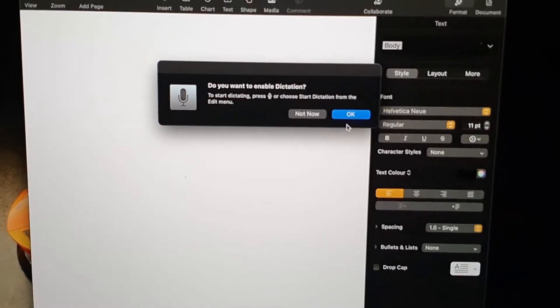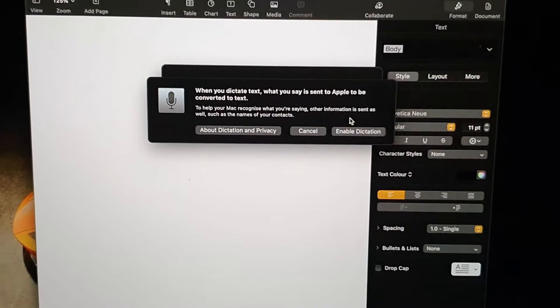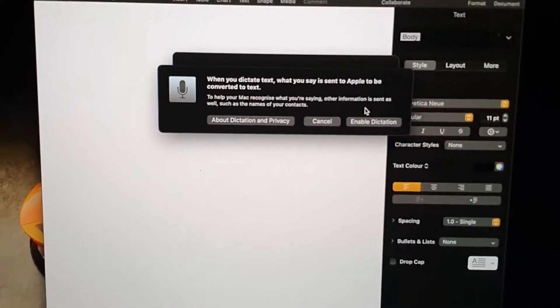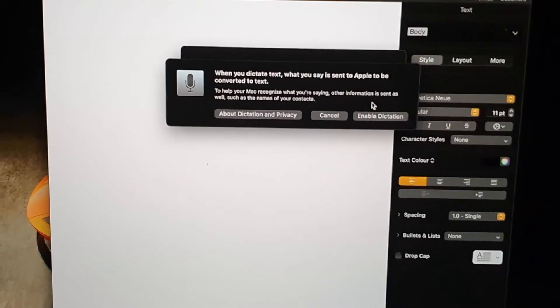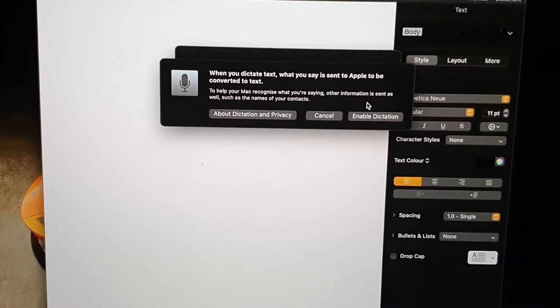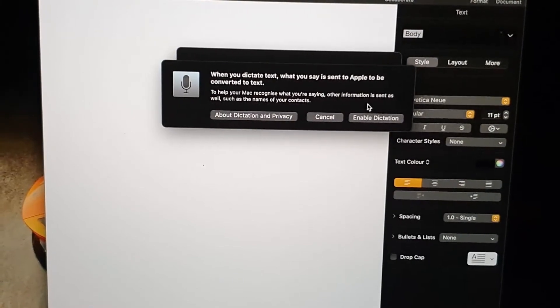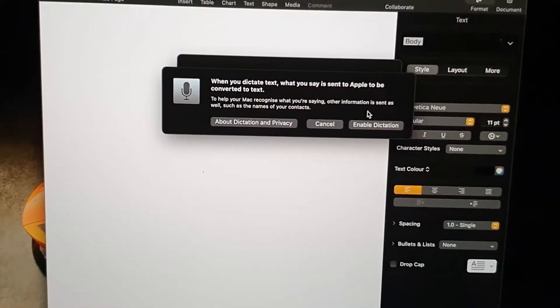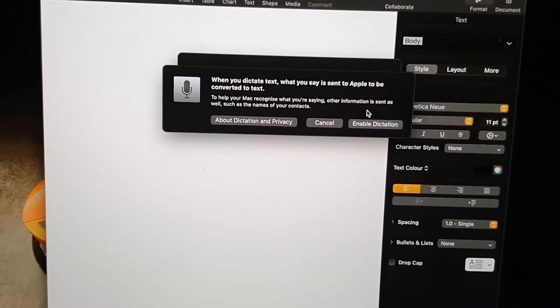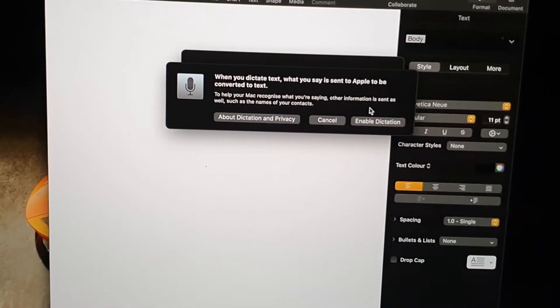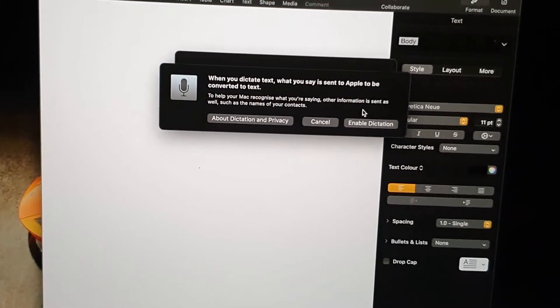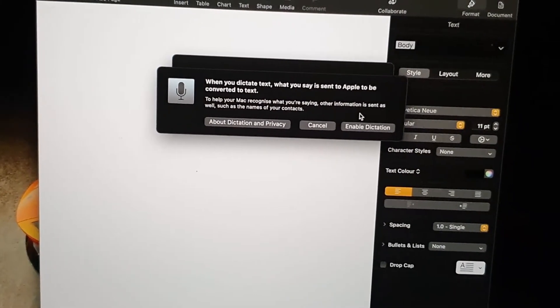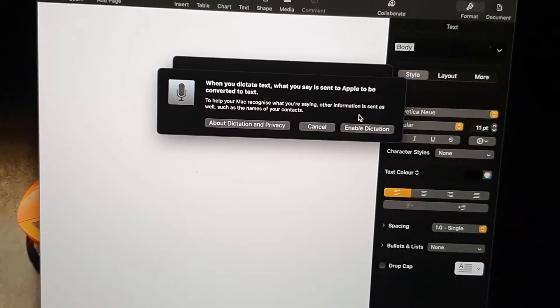To allow dictation, it's going to ask for permission. When you dictate text, what you say is sent to Apple to be converted to text. It does warn you that it sends this to Apple to be converted to text.